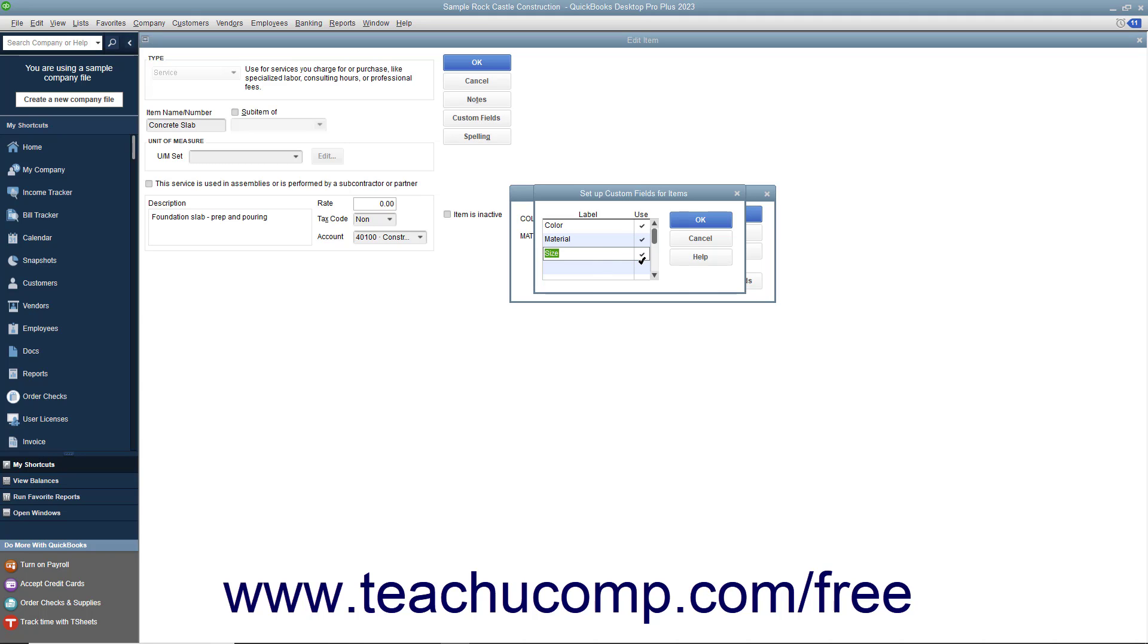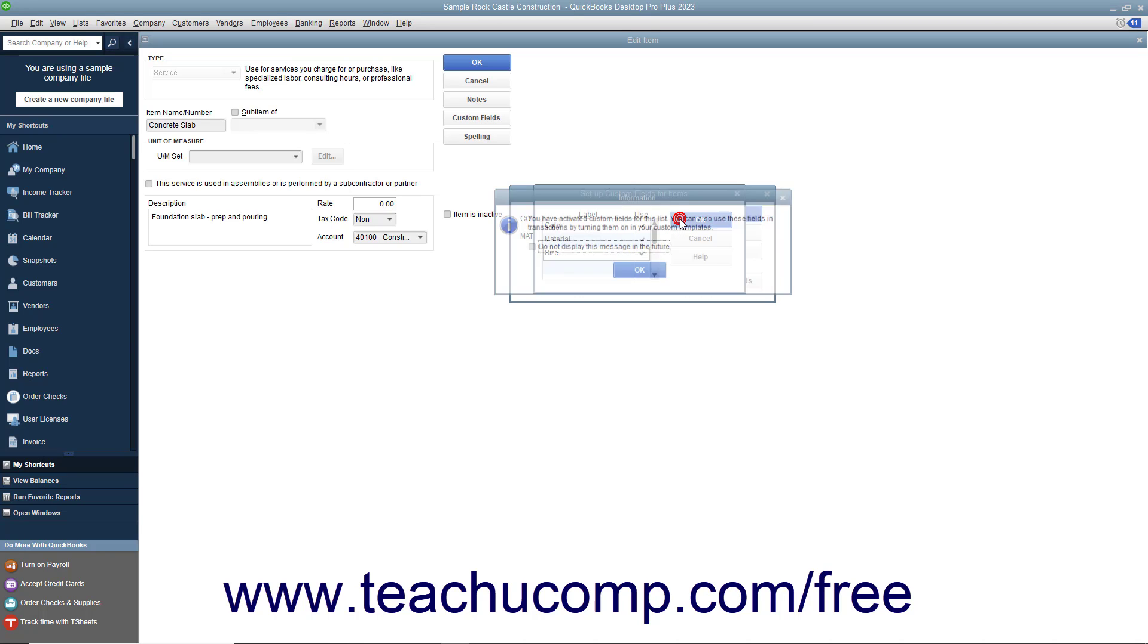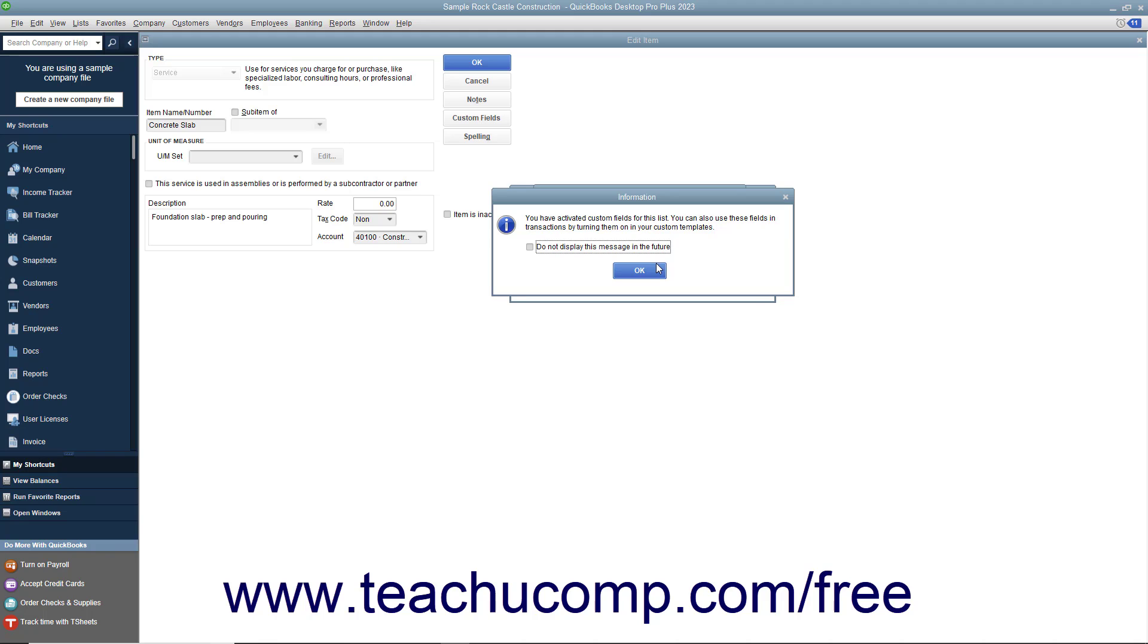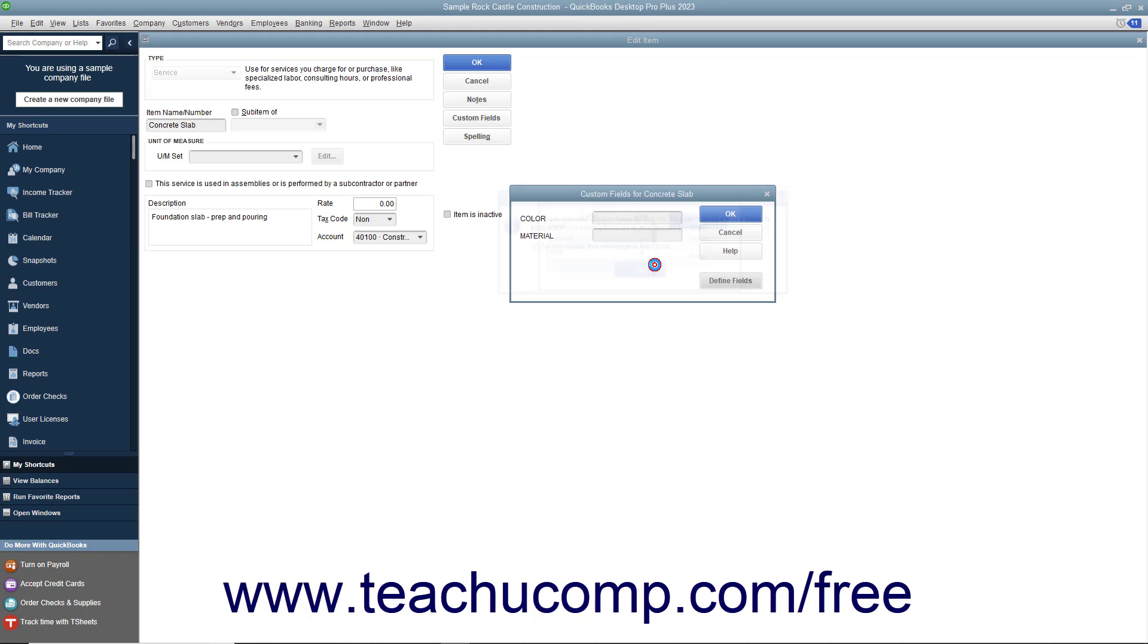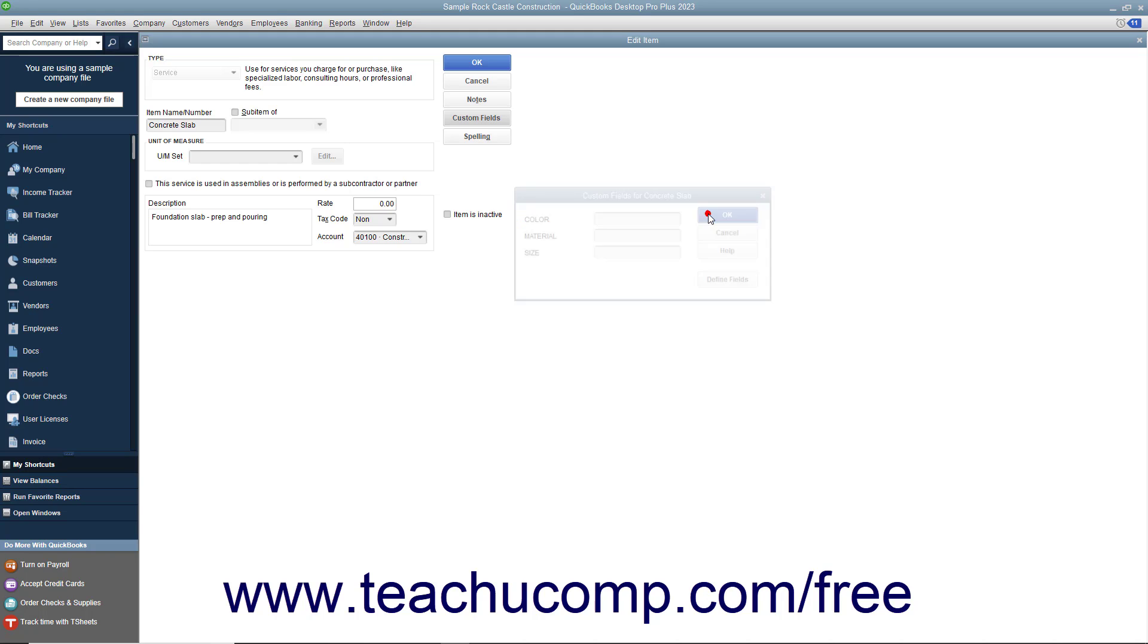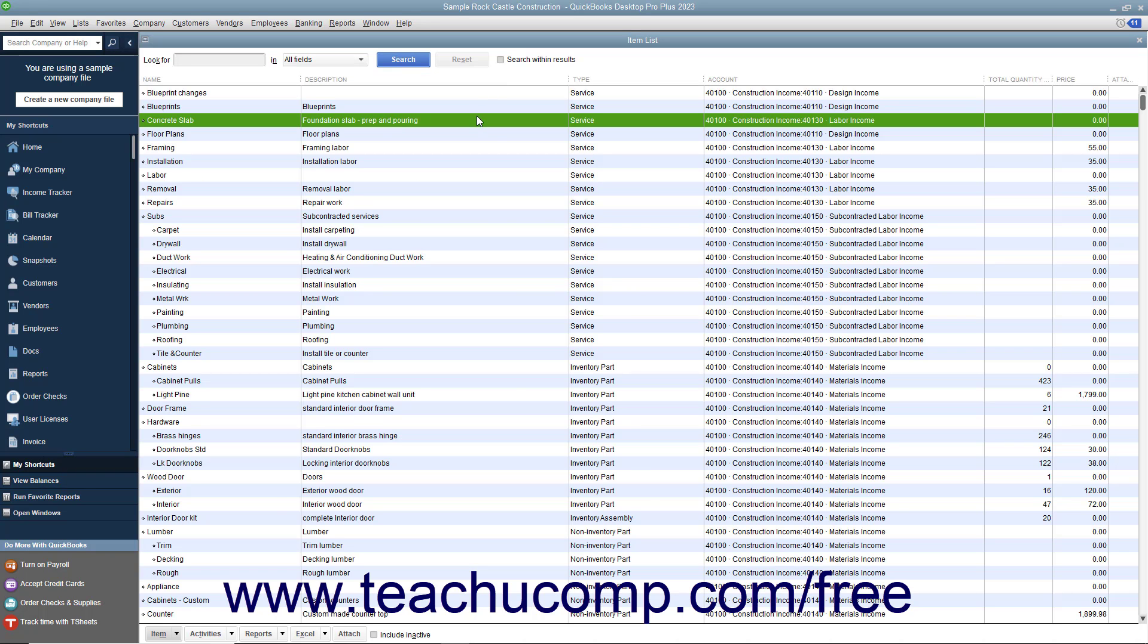Repeat this process until you have created all of the fields you want for the item list. When finished, click the OK button to create the new fields. You can then enter values into the custom fields for the current item if needed. Click the OK button again in the window to return to the main item window when finished, and then click the OK button again to save the record.